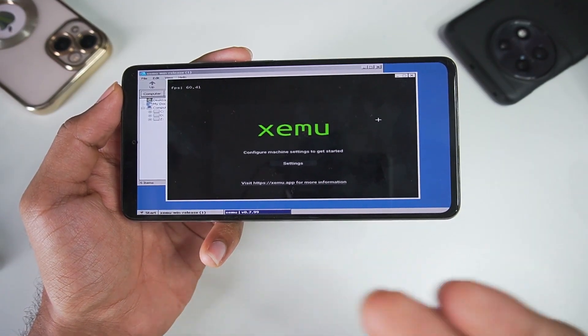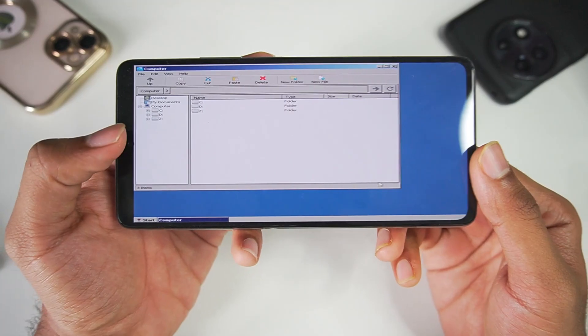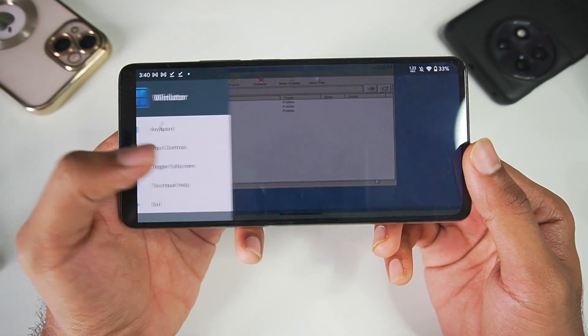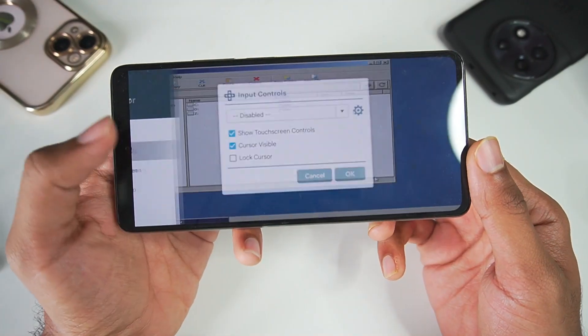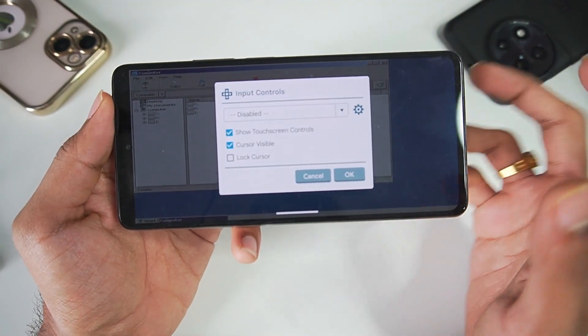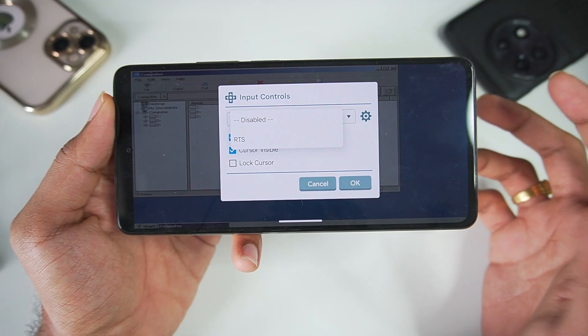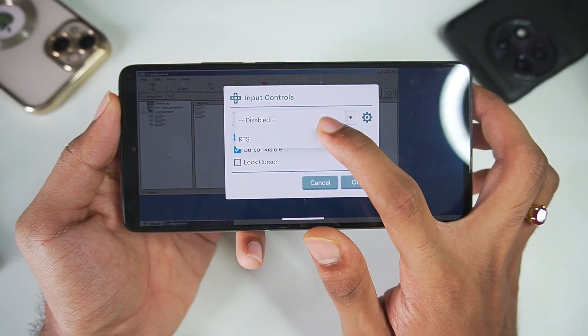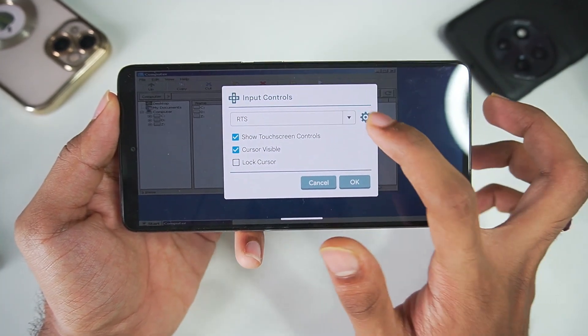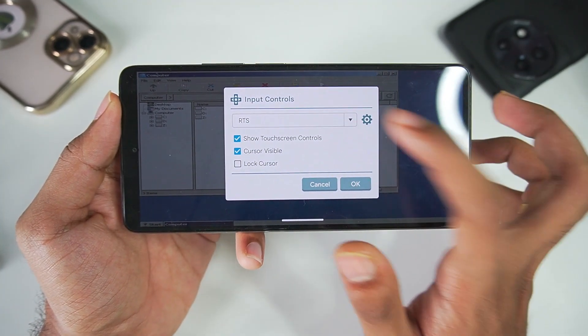By the way, as you can see right here, emulators do also work on Winlator. Now we can just go ahead and swipe back again, click on input controls, and here you will get the option to choose your profile. We'll select RTS.